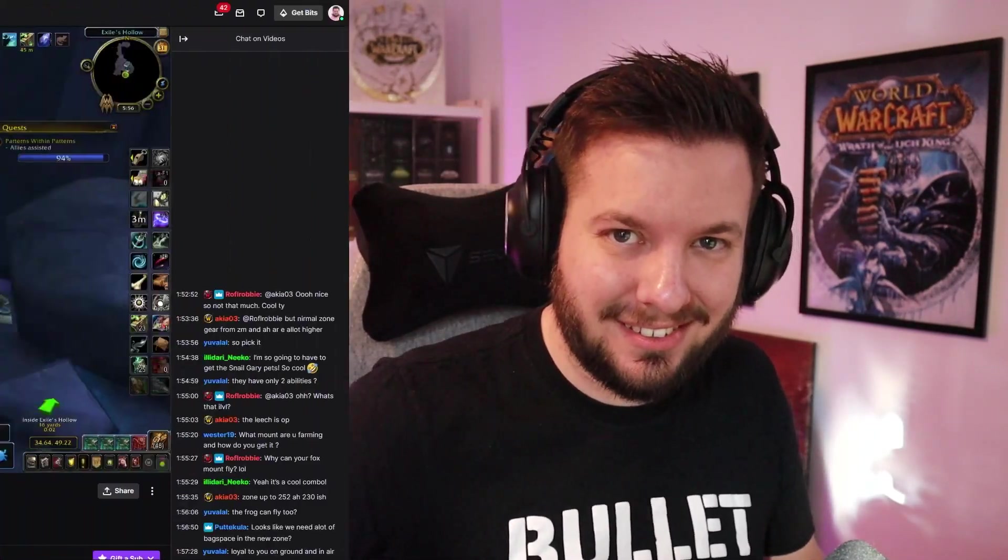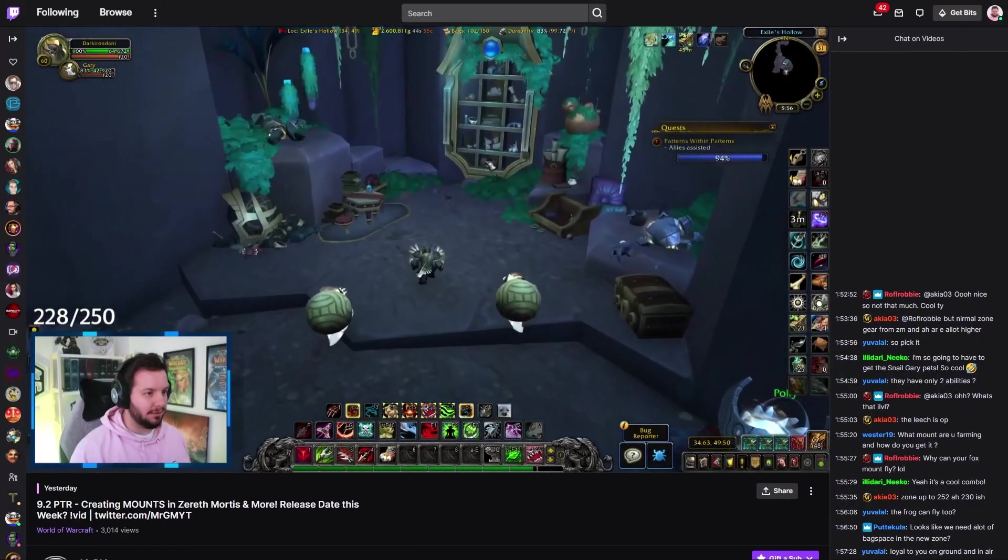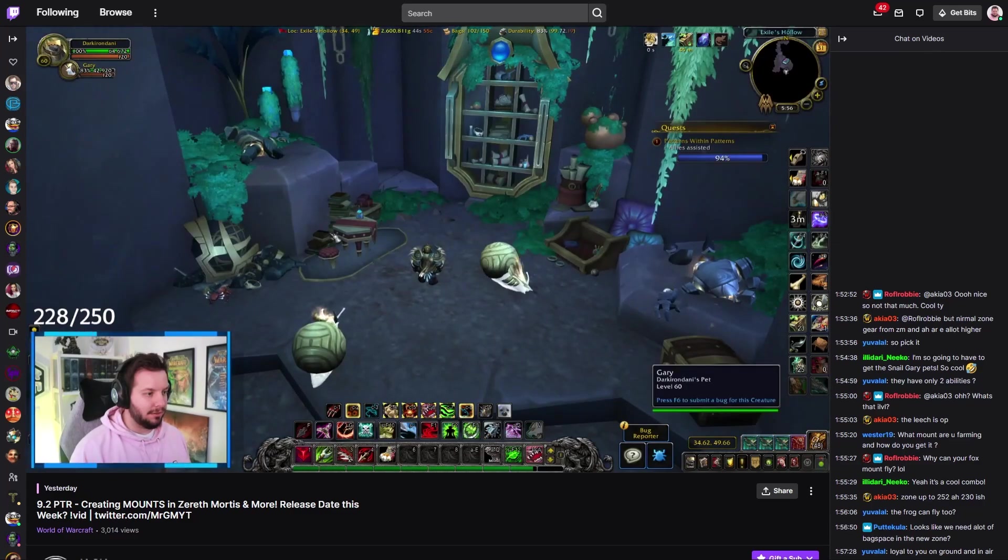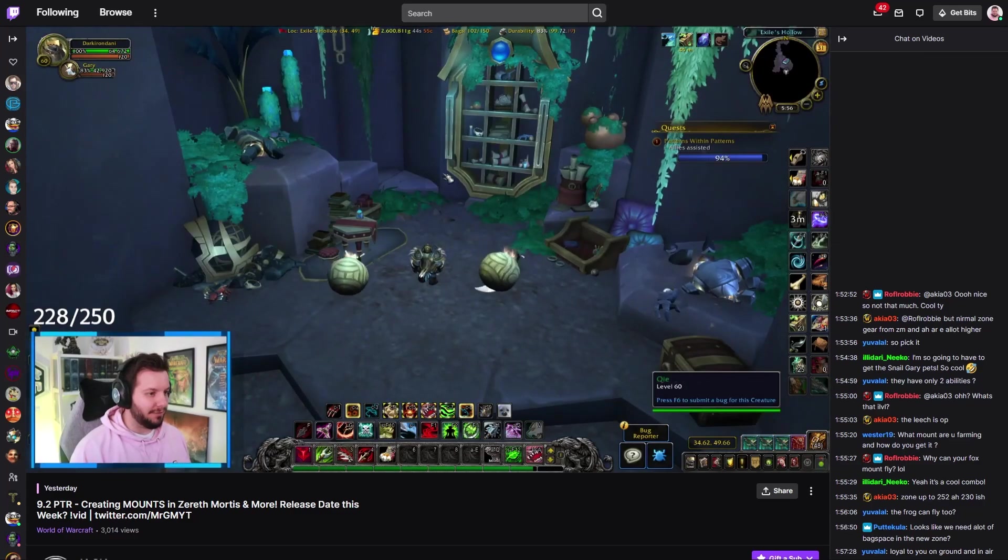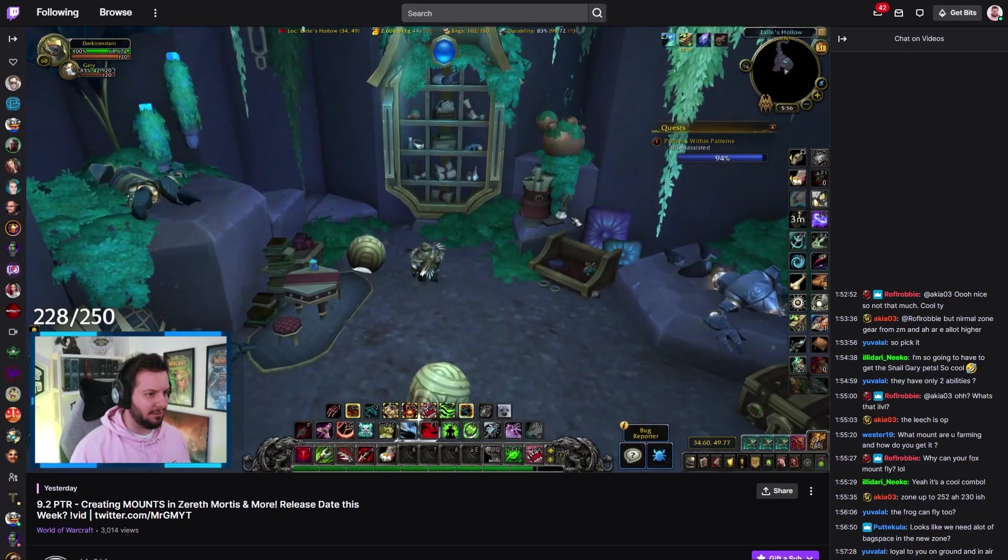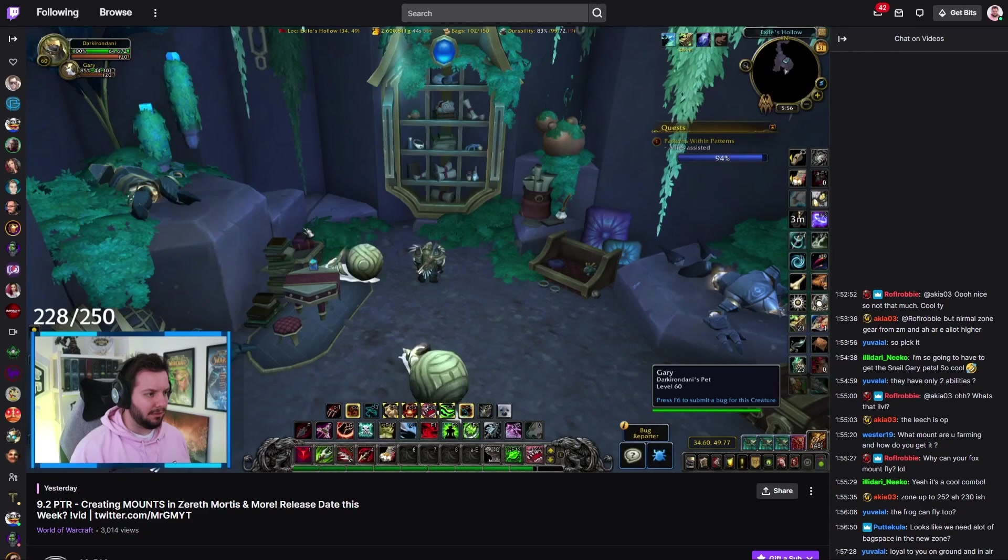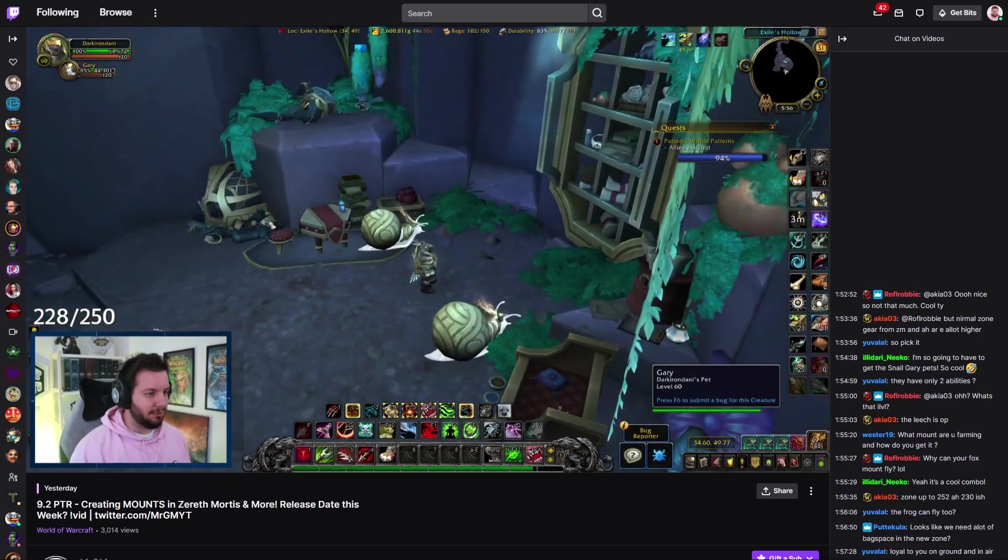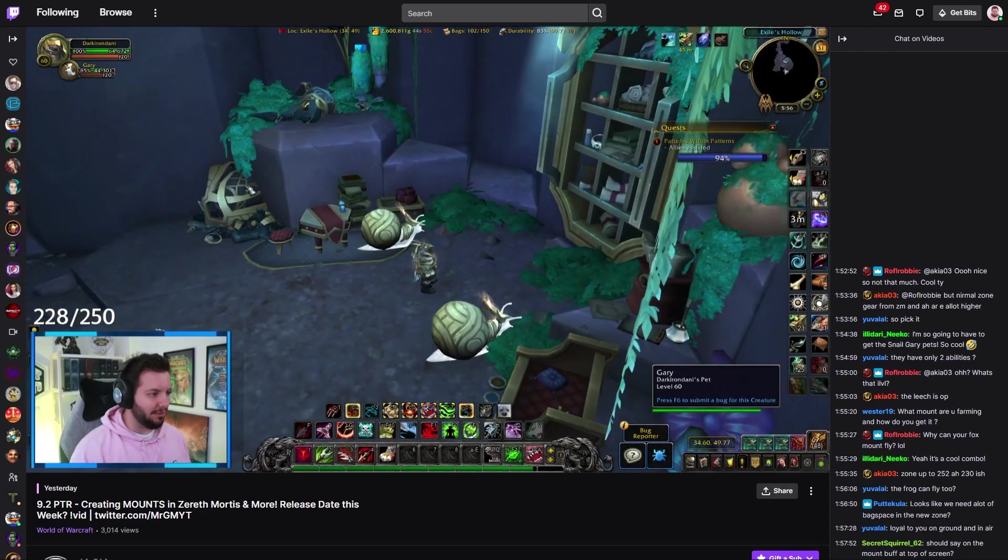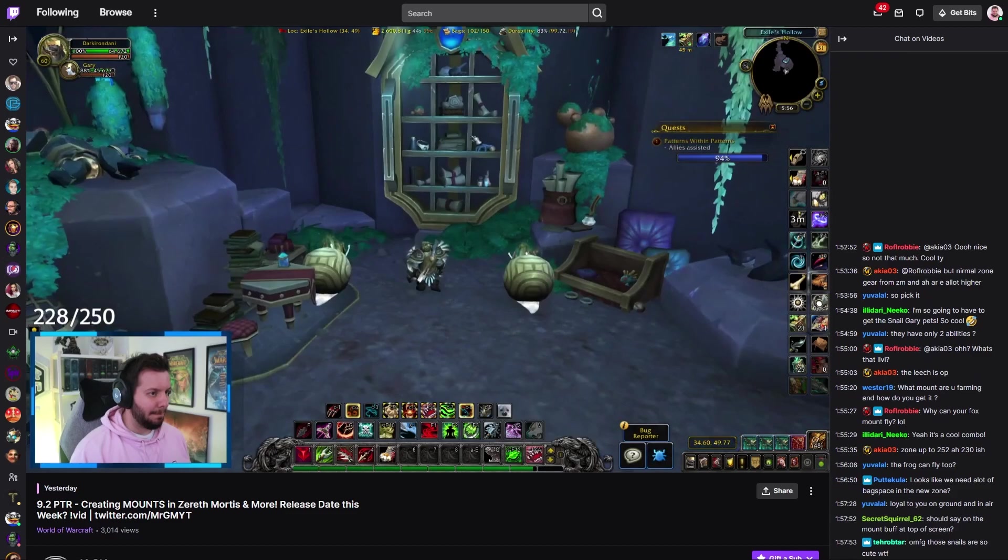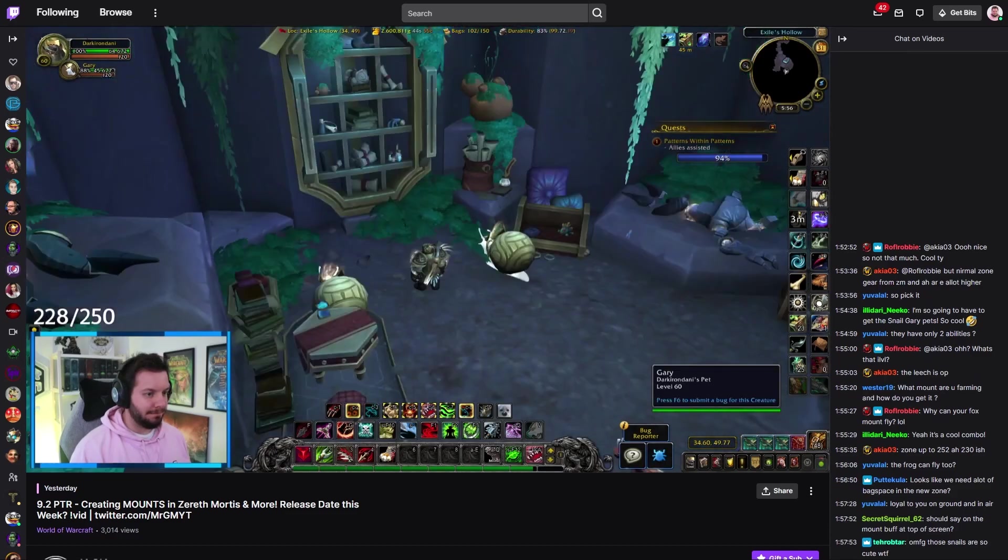We're going to take a look at this leak on MMO-Champion and talk about it. These are fun, I really like making these videos. Before we jump into that, I want to shout out my Twitch at twitch.tv/mrgm. If you want to see me streaming World of Warcraft patch 9.2 PTR or 10.0 Return of the Dragon Isles alpha beta, I'm on twitch.tv/mrgm every single day.